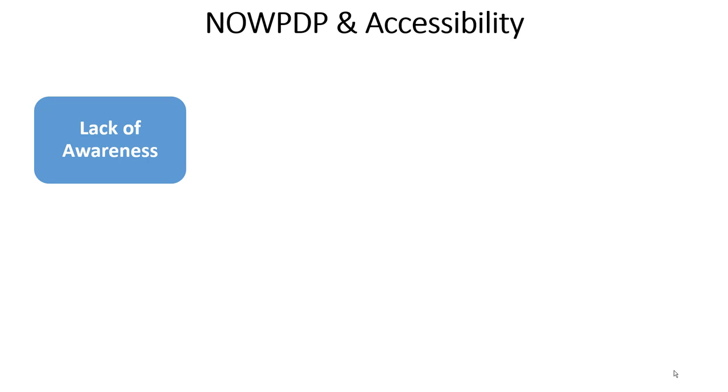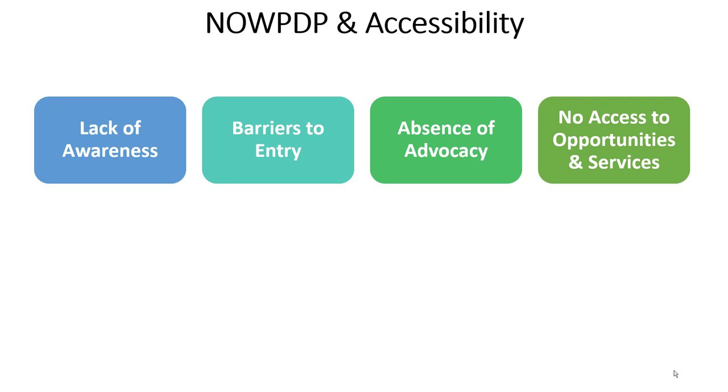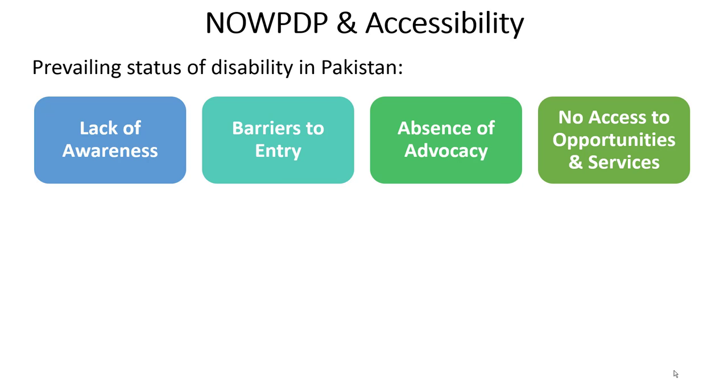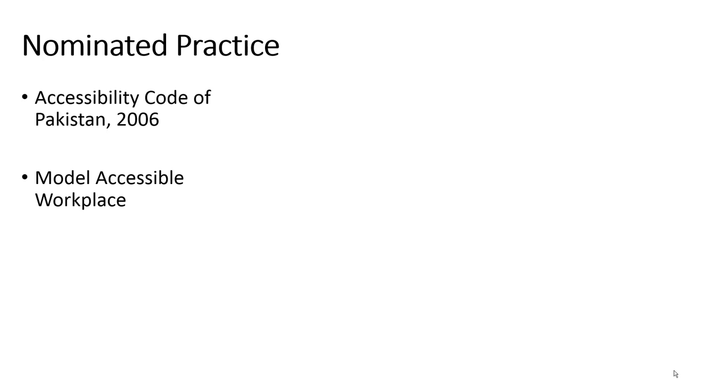Understanding and witnessing the barriers to the built environment, NOWPDEP along with Institute of Architects Pakistan began various projects and interventions that laid the foundation for the current evolved practice. The nominated practice uses the Accessibility Code of Pakistan as its basis and NOWPDEP's model accessible workplace as an example for its four-pronged workplace accessibility practice.